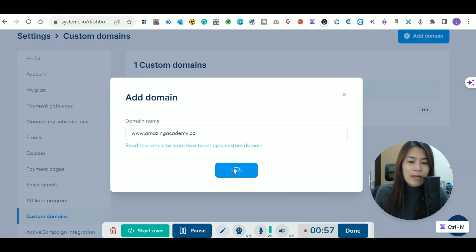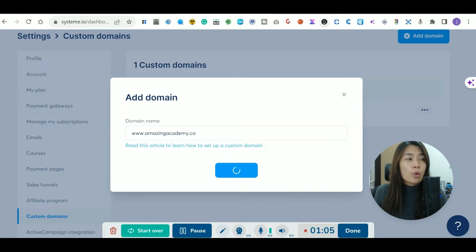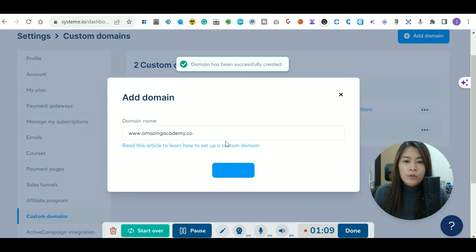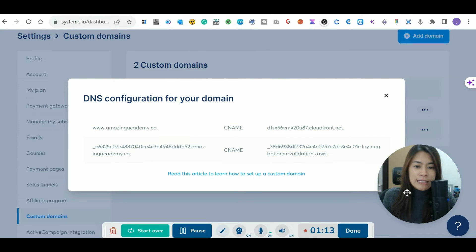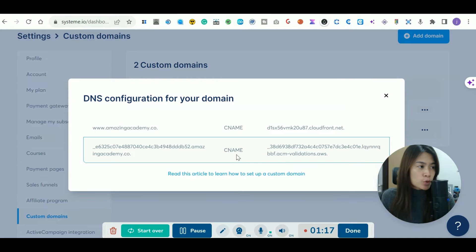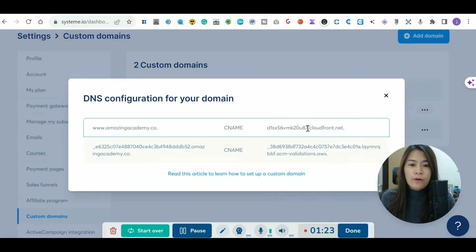After entering your domain name, click Save in Systeme.io. Once it confirms the domain has been successfully created, take note of the CNAME1 and CNAME2 values that are displayed — we'll need these. Now go over to your Namecheap account and I'll walk you through the settings step by step.